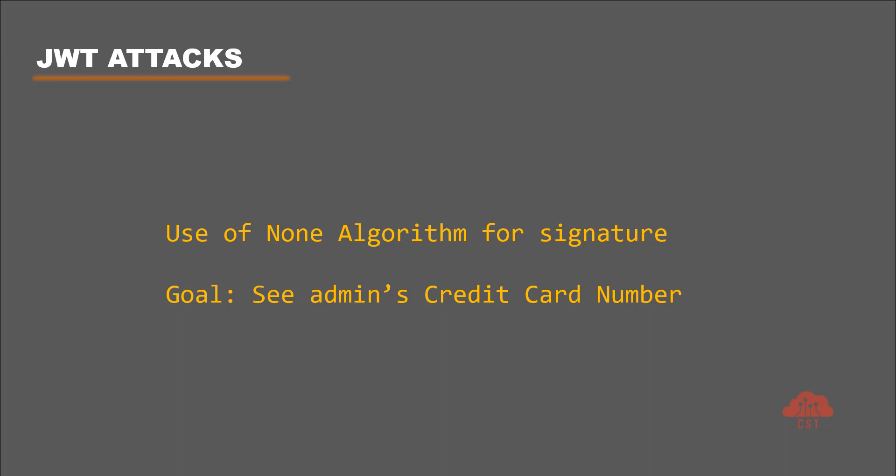Now the goal is to obtain the credit card number of the user admin. Let's assume that we know there is a user called admin existing in the database and we want to tamper the JWT token to retrieve the credit card number of admin.